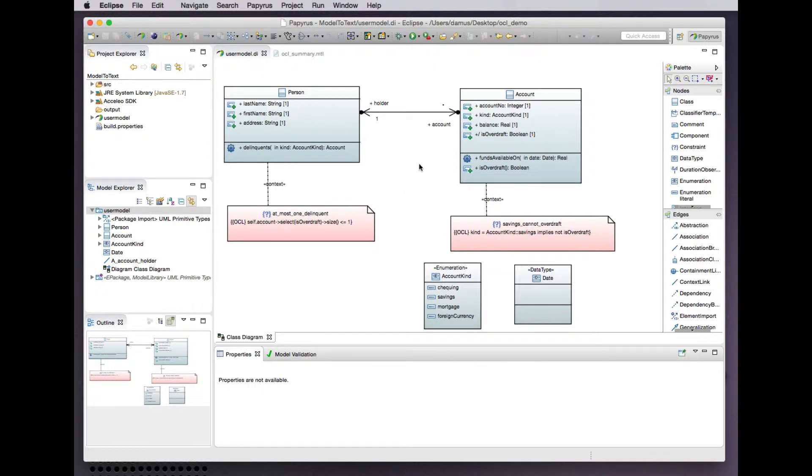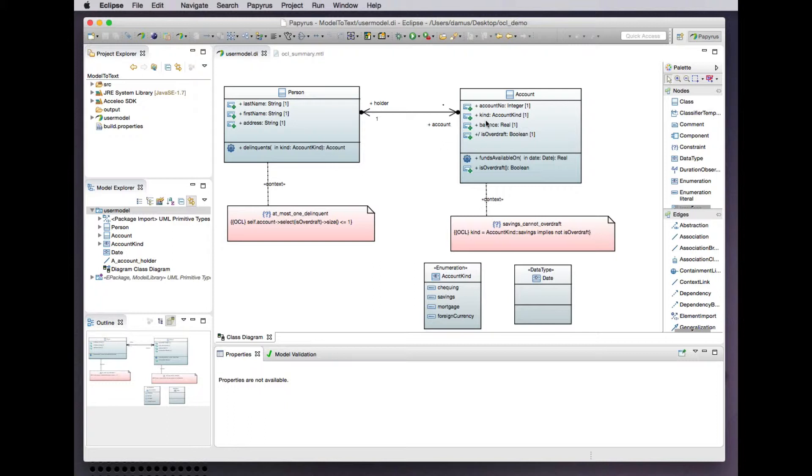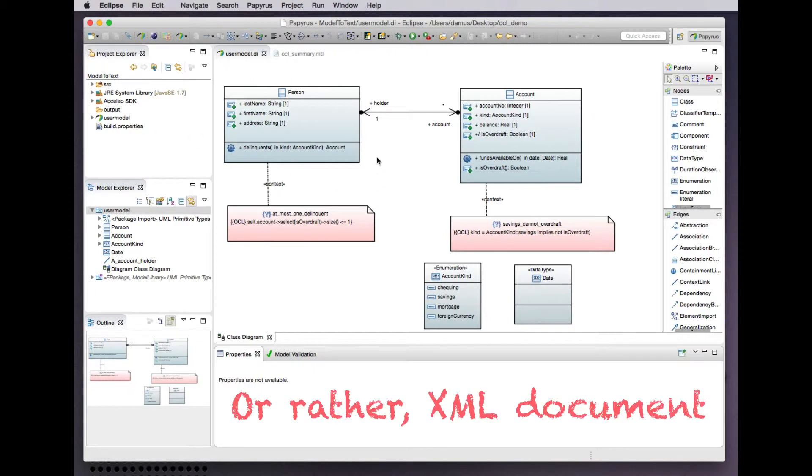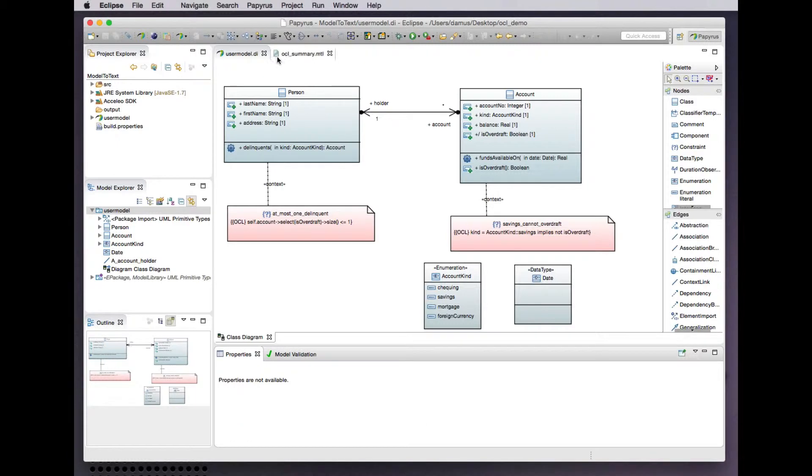Looking again at our comically simple banking system model, we have persons that have accounts, and the person and account class both have constraints that we've seen before in other demonstrations. What we'd like to do is generate a small XML model that just enumerates the classes that have constraints and the invariant constraints within those classes.